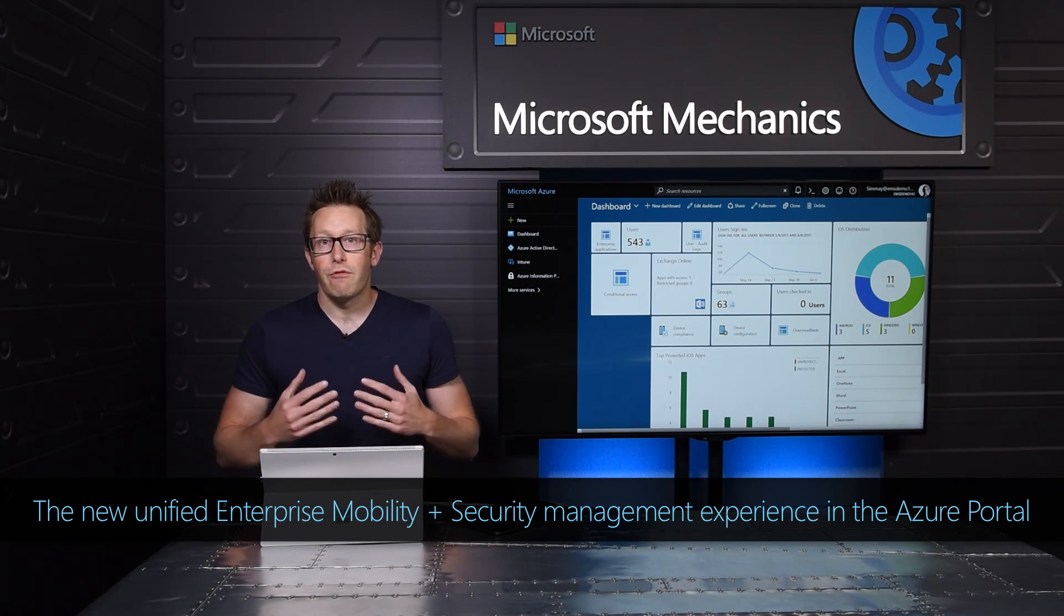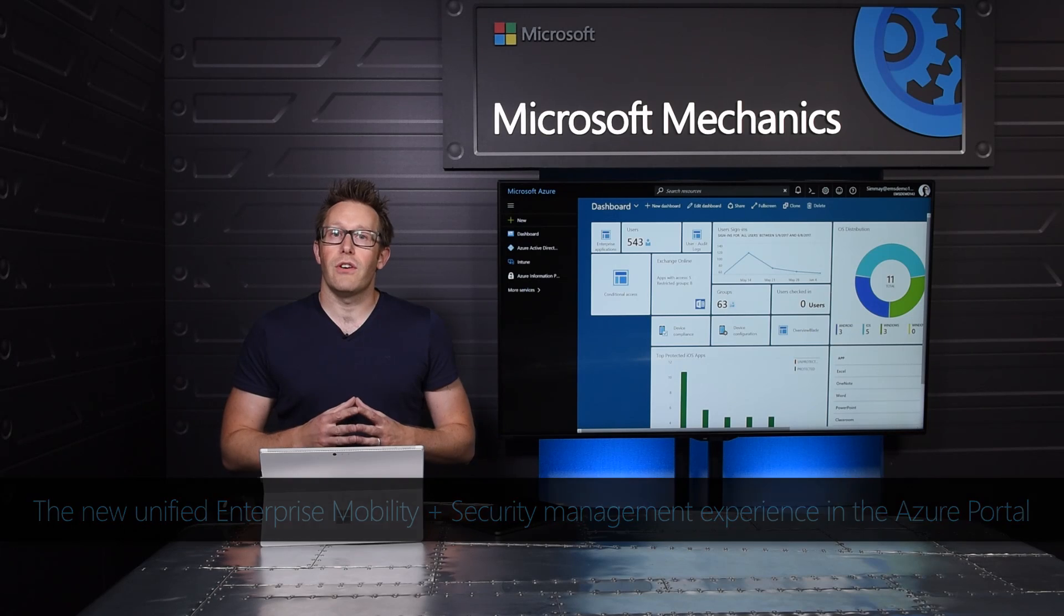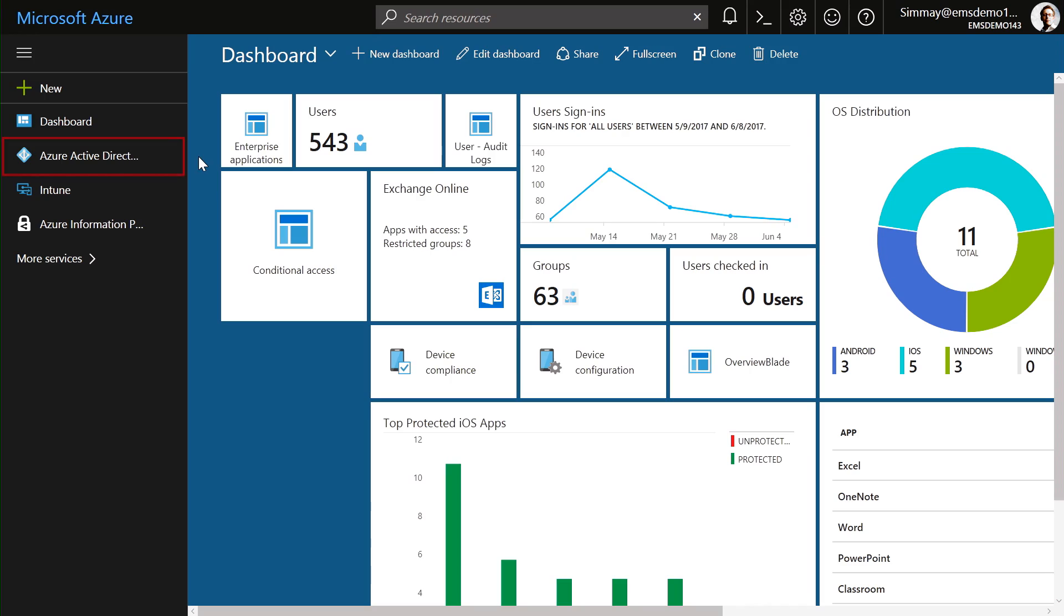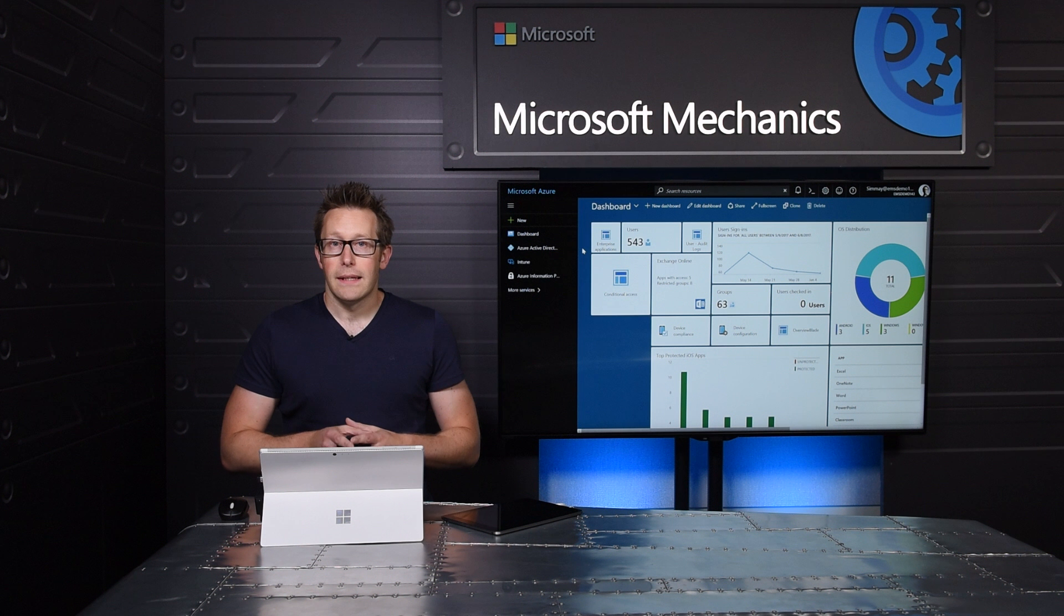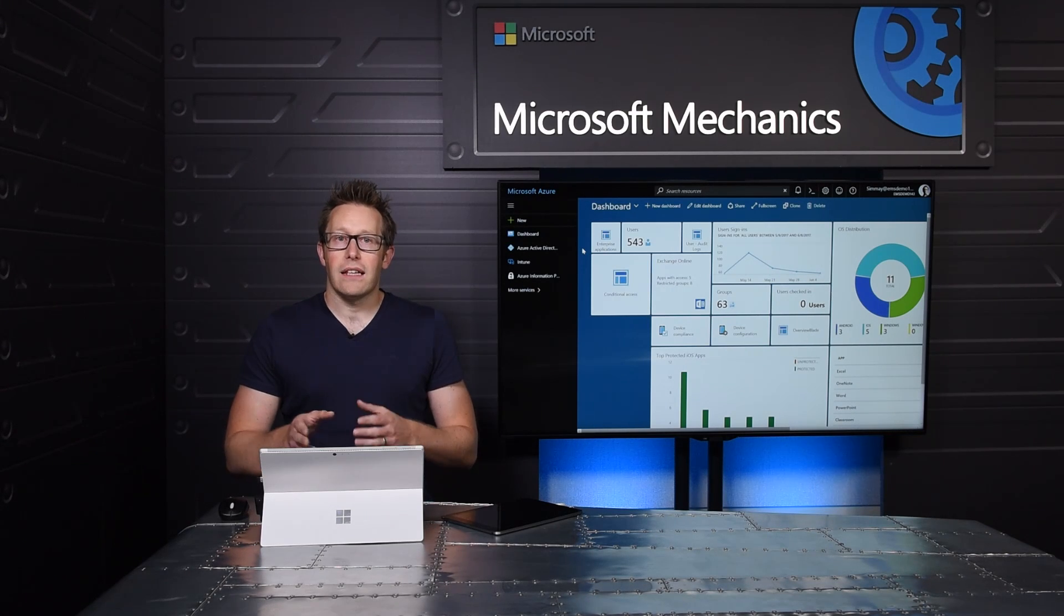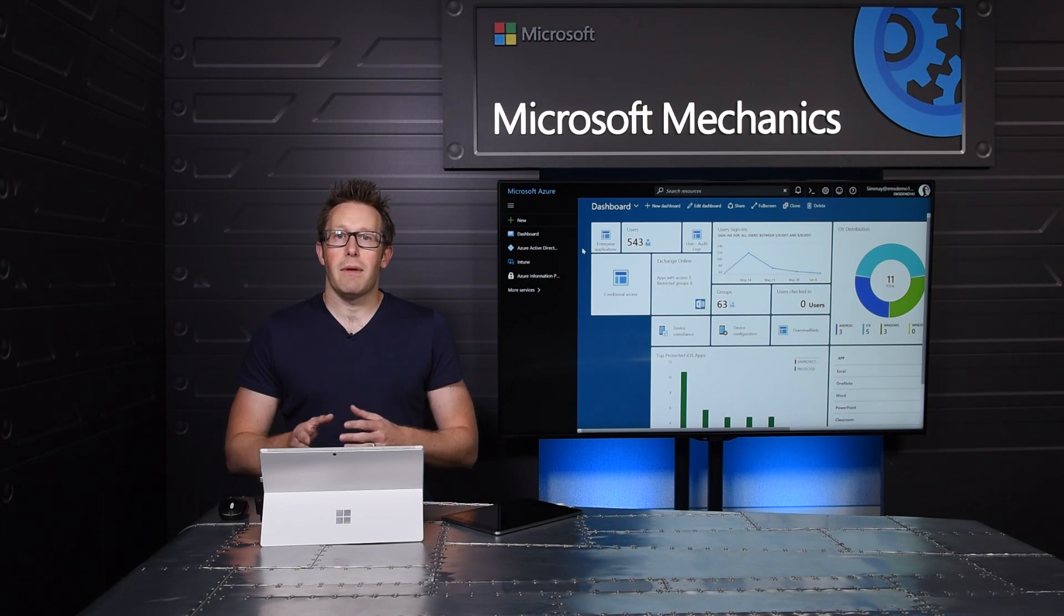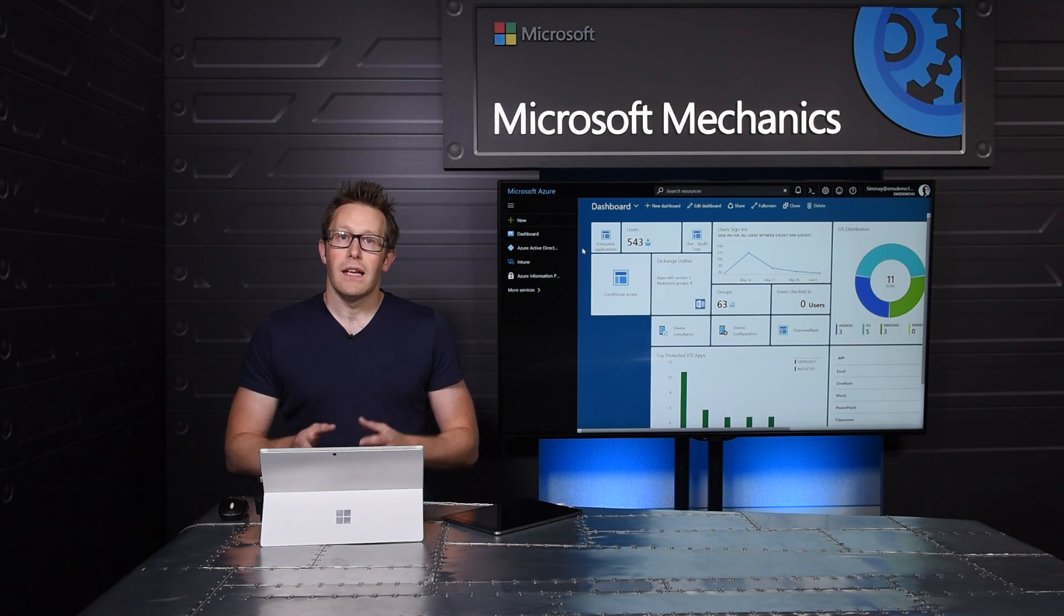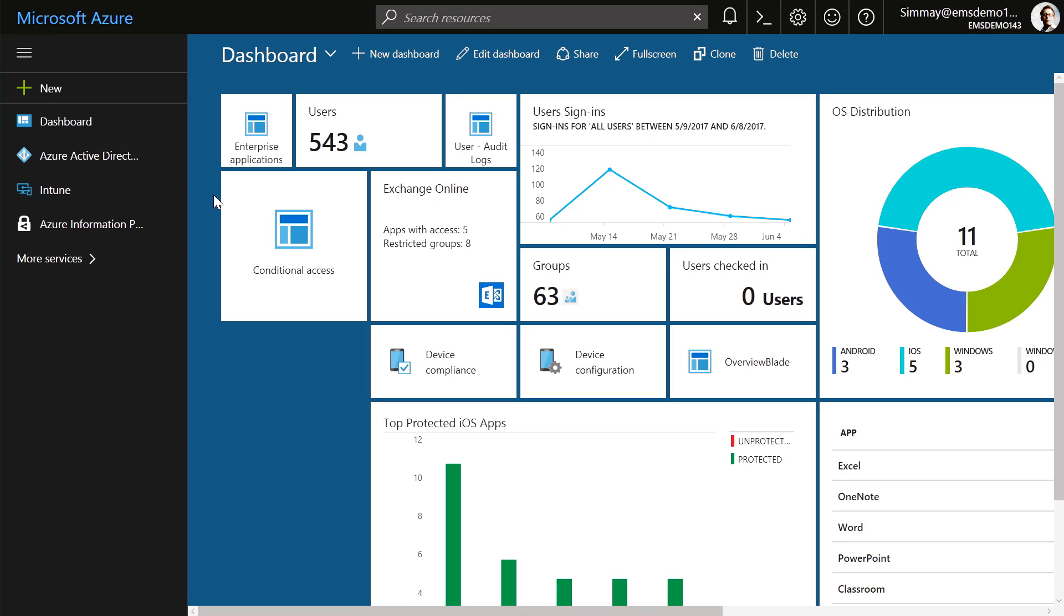A key milestone for us along this journey has been to unify the EMS admin experience in the Azure portal. Azure Active Directory, Microsoft Intune, and Azure Information Protection—major components of EMS—are now all in one place. This makes it easier to manage cross-product workflows and to use the different services within EMS together to control access to your corporate resources, and to make sure that your data remains protected after it's been accessed.